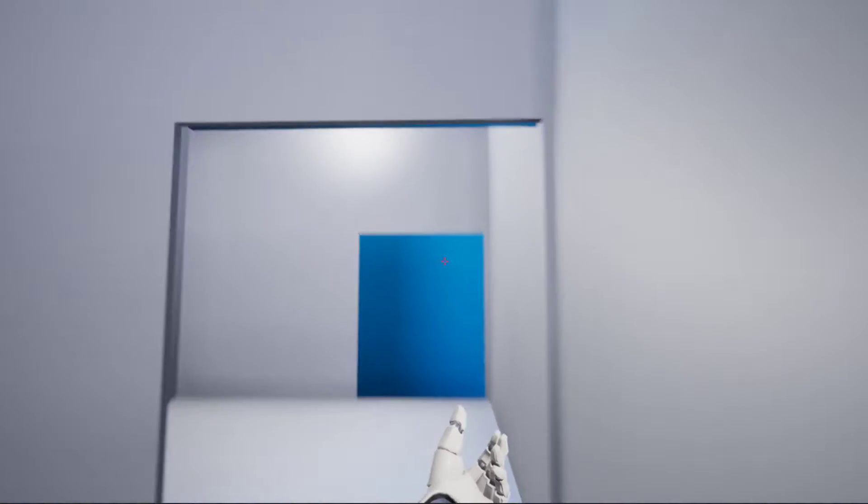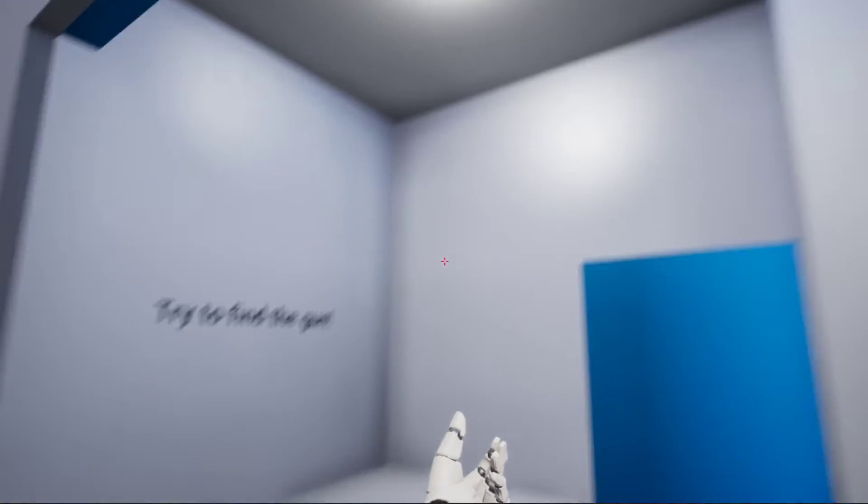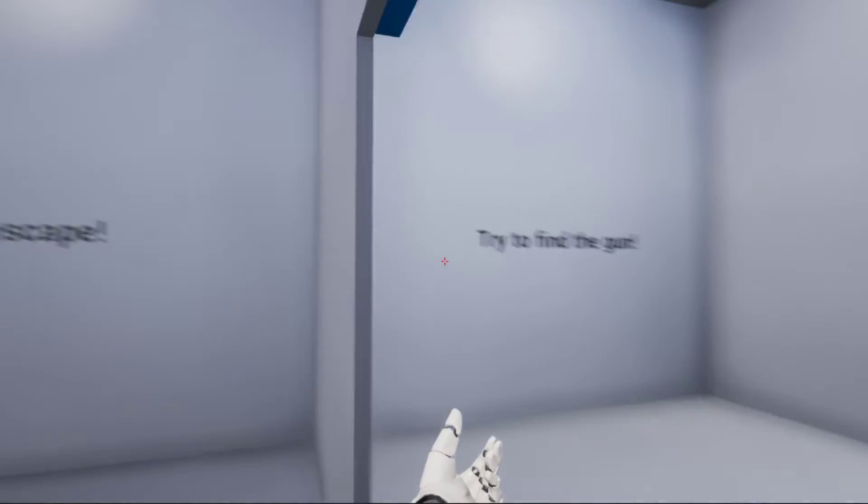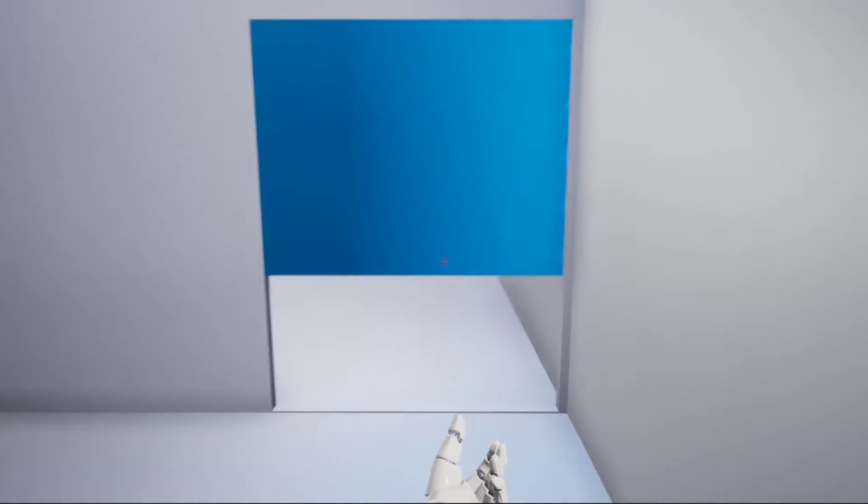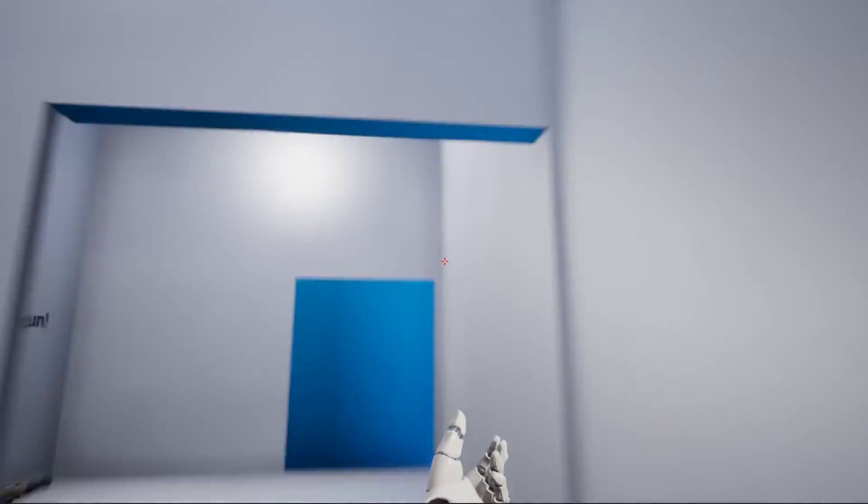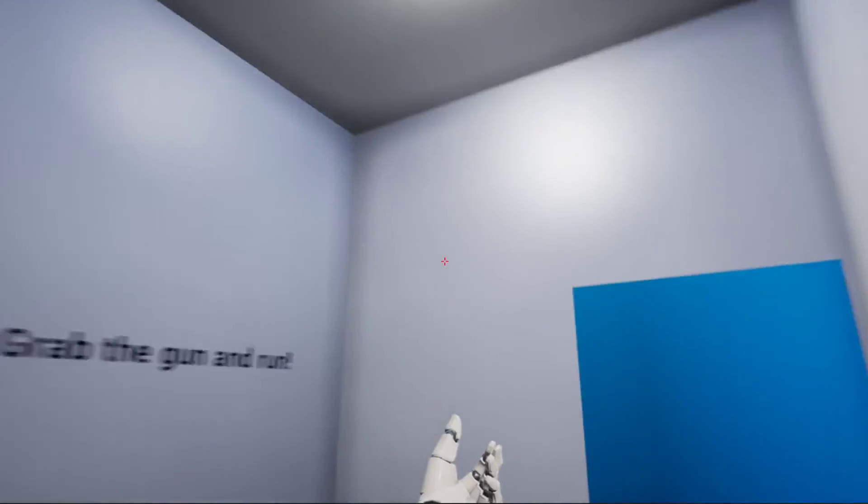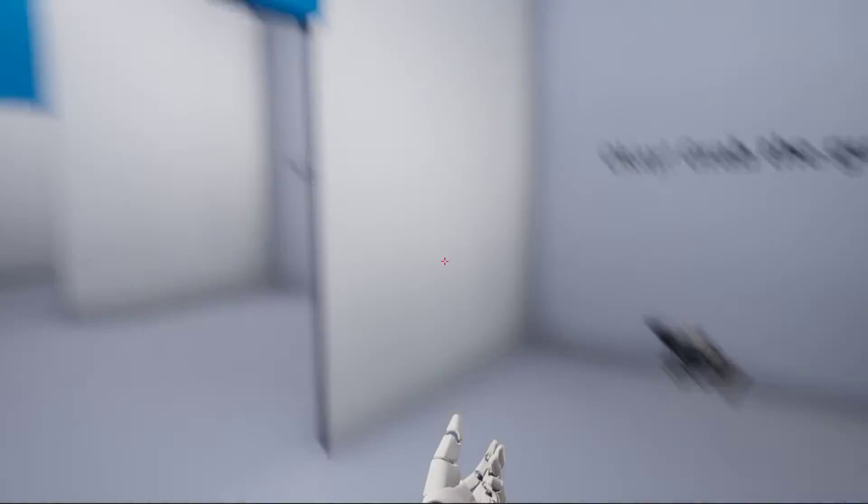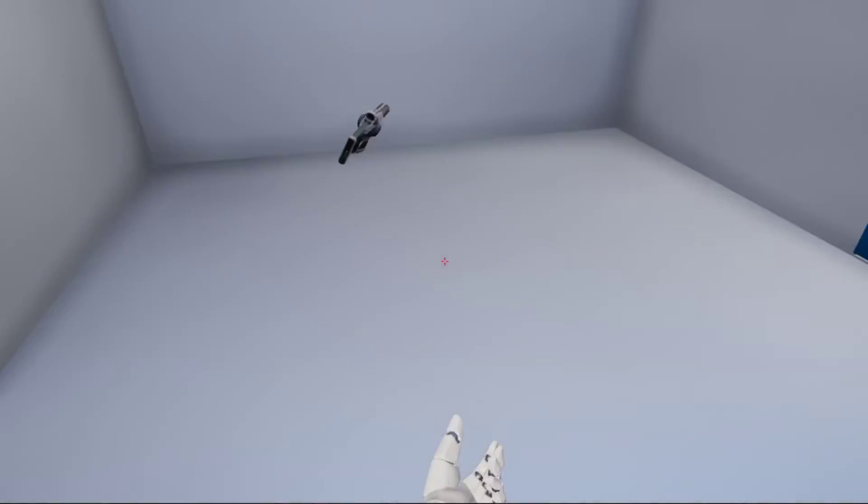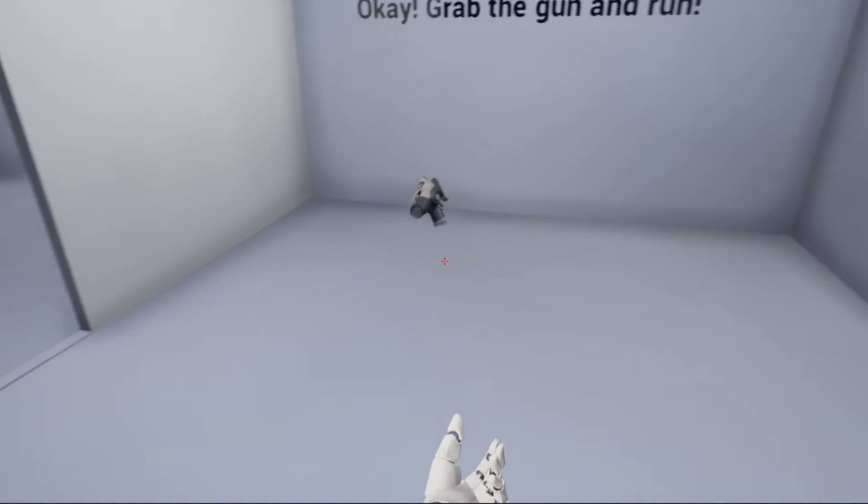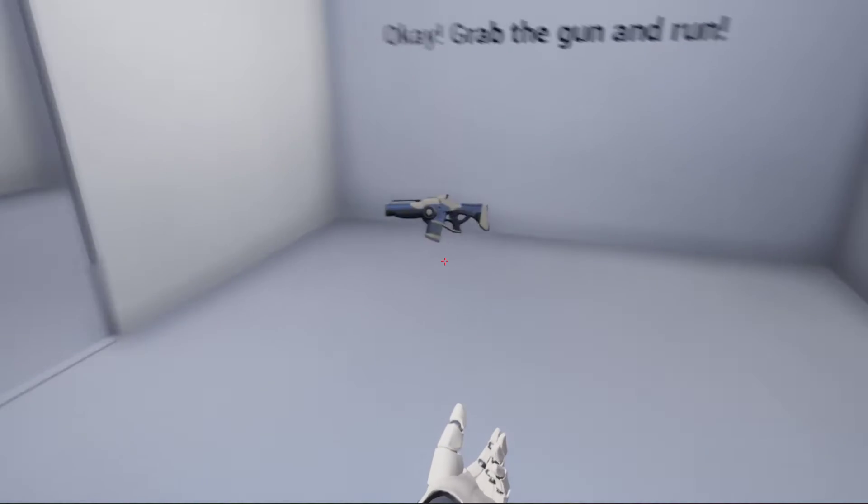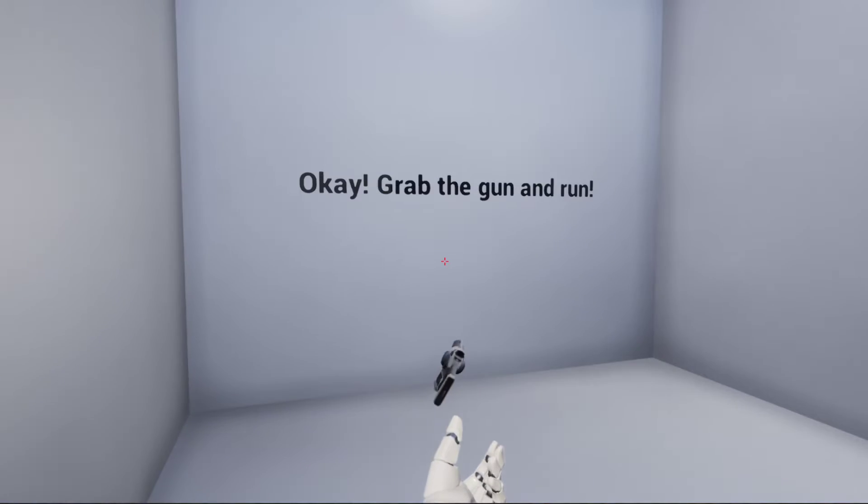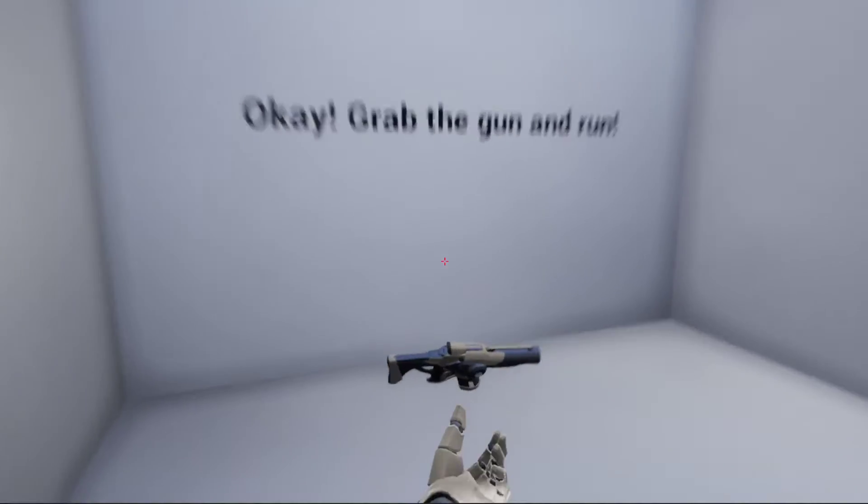The door here will open up. Try to find the gun. Okay, it's just very basic closing box volumes as we've done in the past. And then we go, oh, it's the gun. Okay, grab the gun and run.